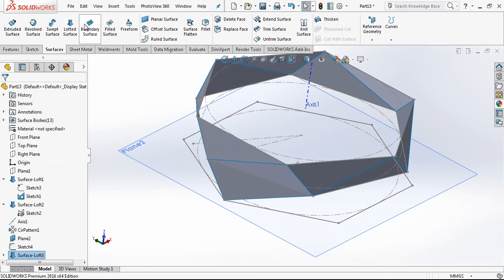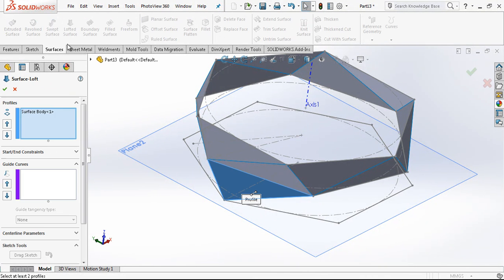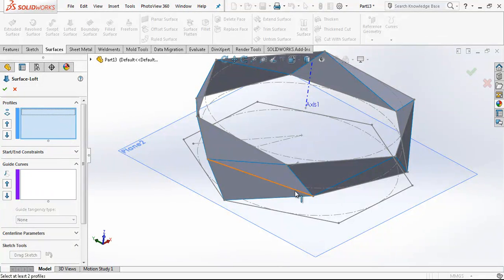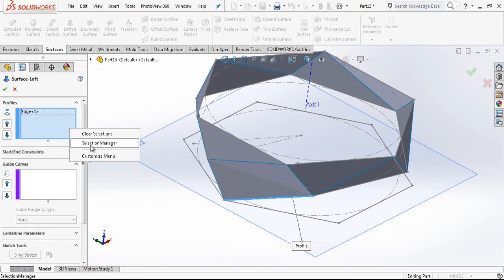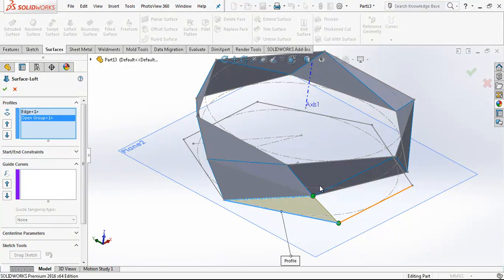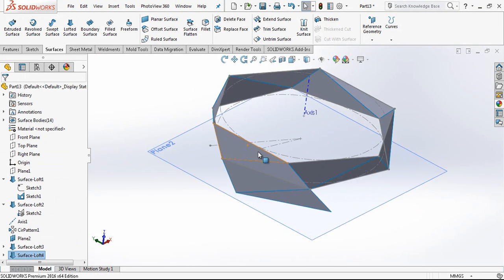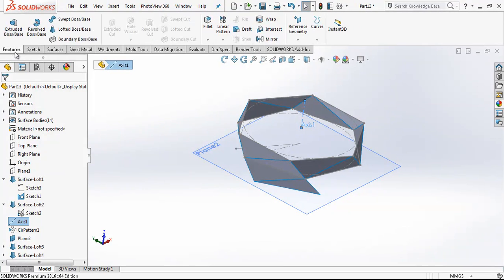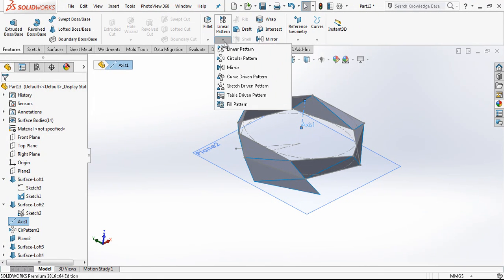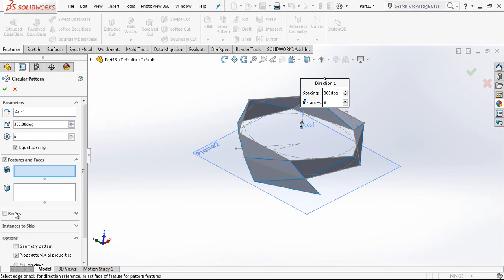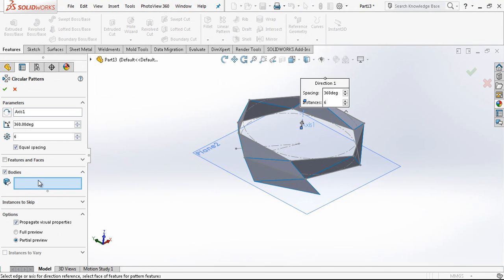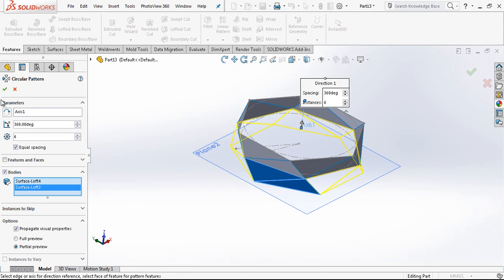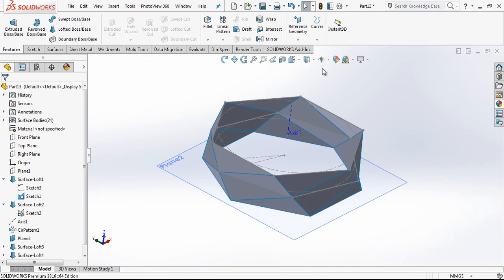And after loft, we just make again one with this edge. Selection manager with this edge, and then the same axis circular pattern, bodies, and six times around.